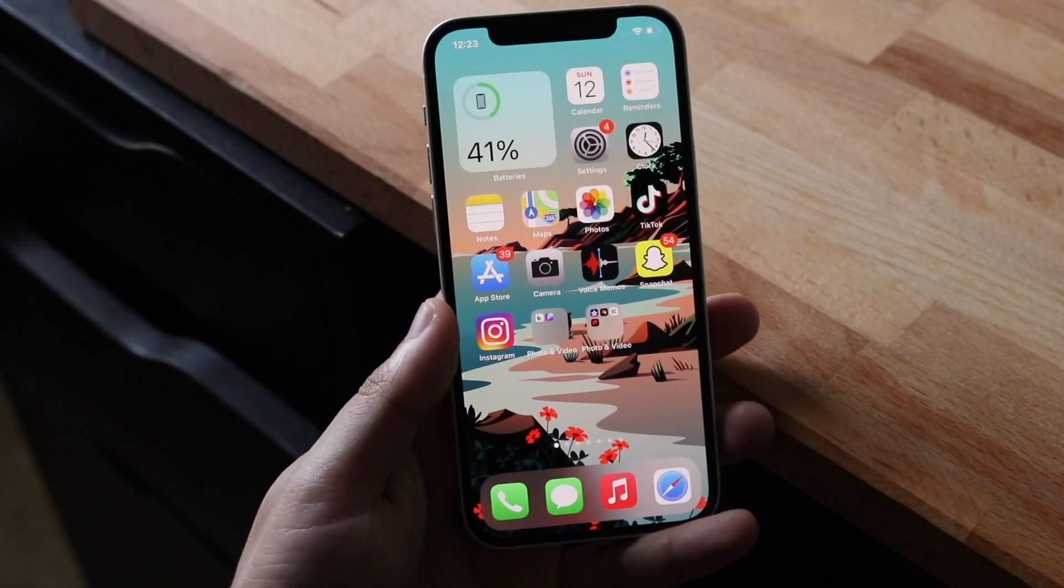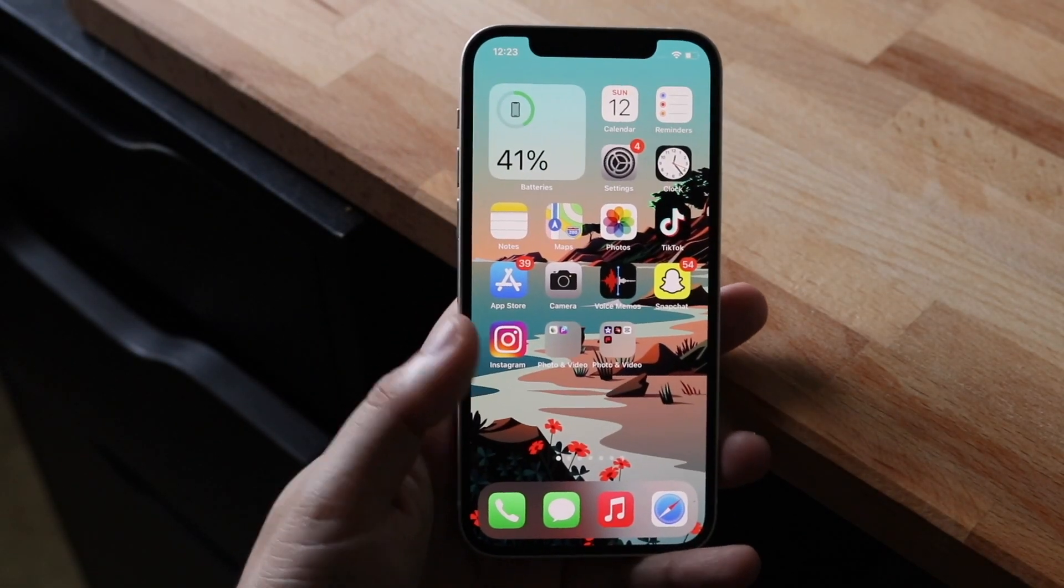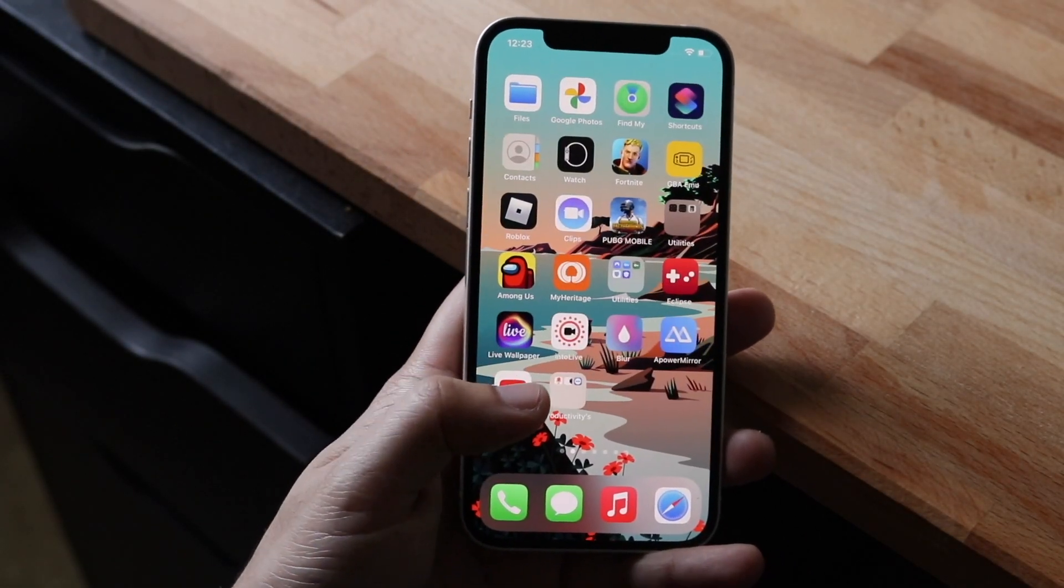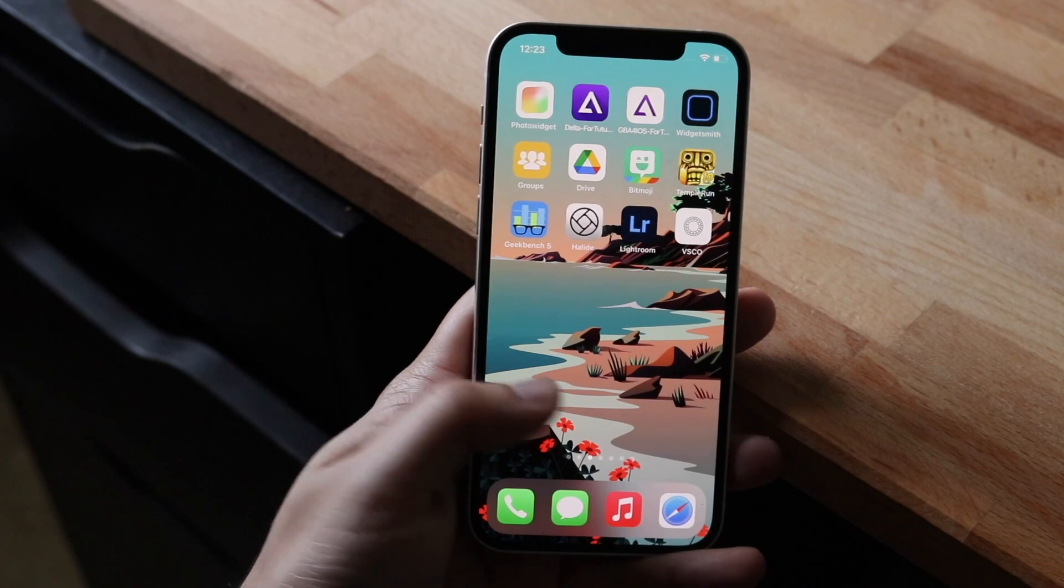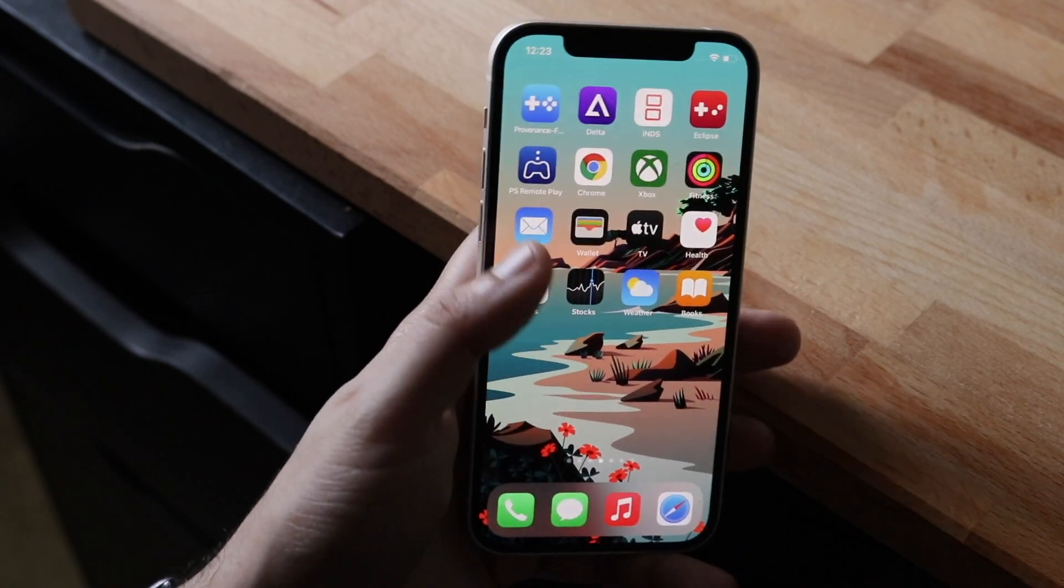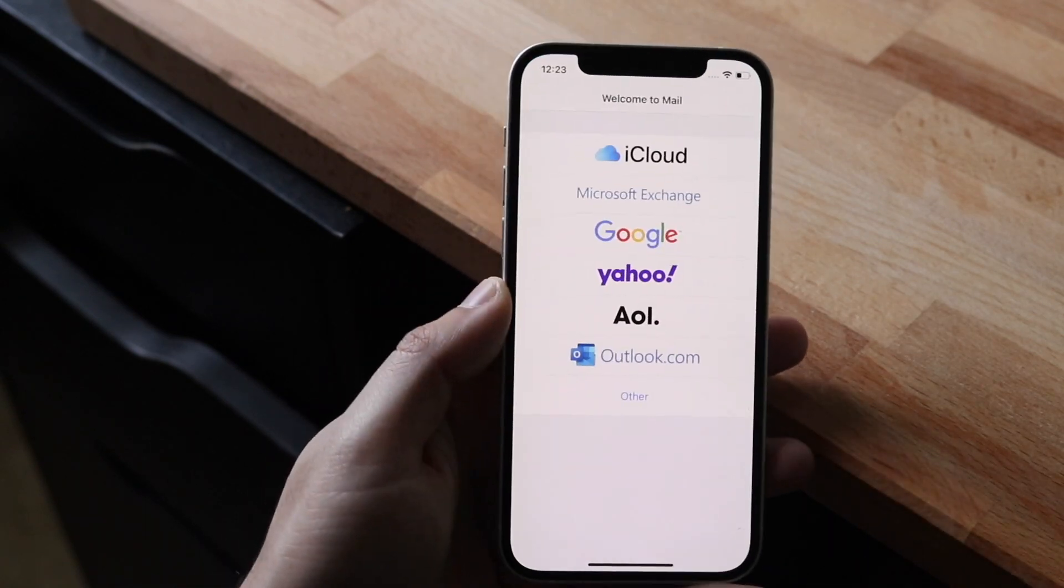Welcome back everyone. You may be having some issues on your mail application on your iPhone, or for some reason your mail app isn't working.